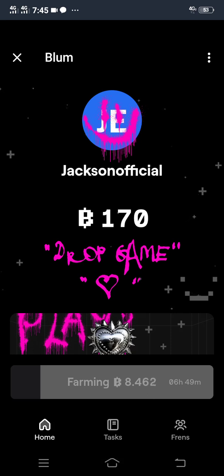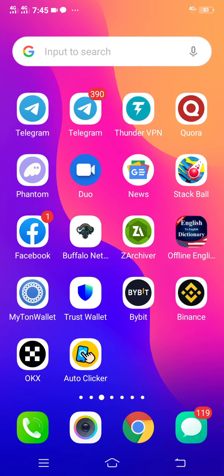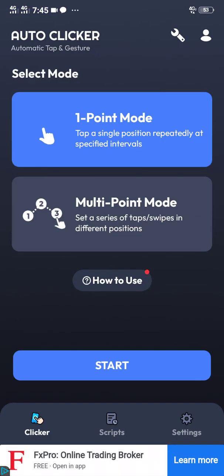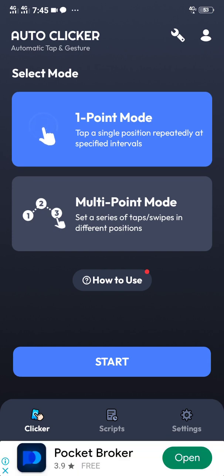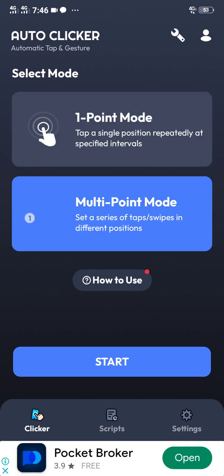What you're going to do next is head over to the auto clicker that you downloaded. After downloading it for the first time, there are certain things you have to set first. Set those things, then click 'Multiple Points Mode' before clicking Start.